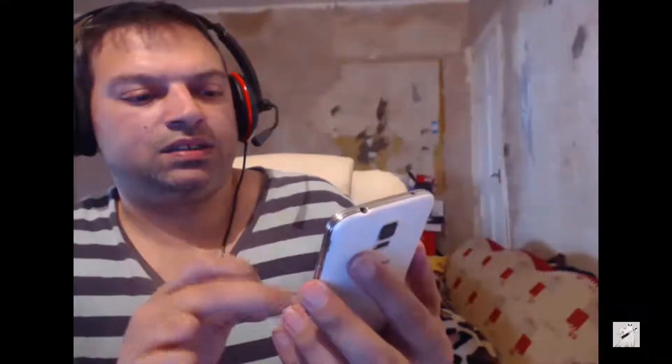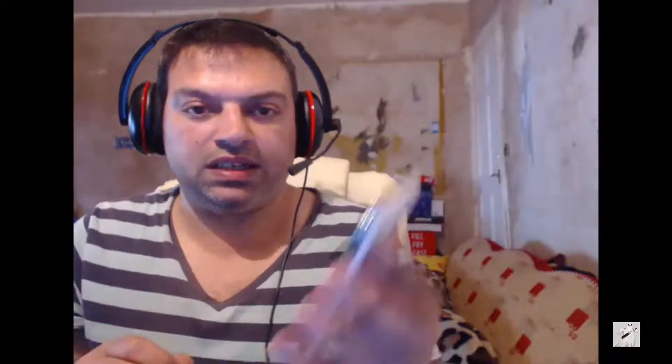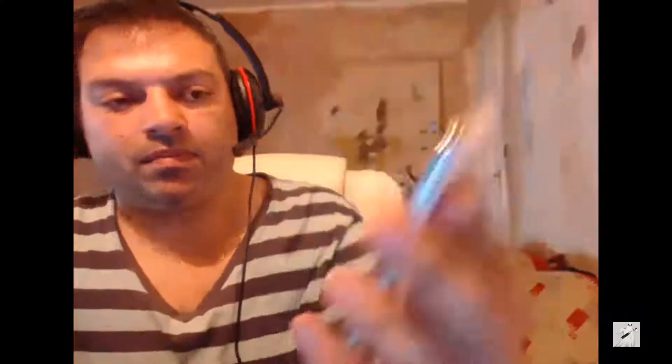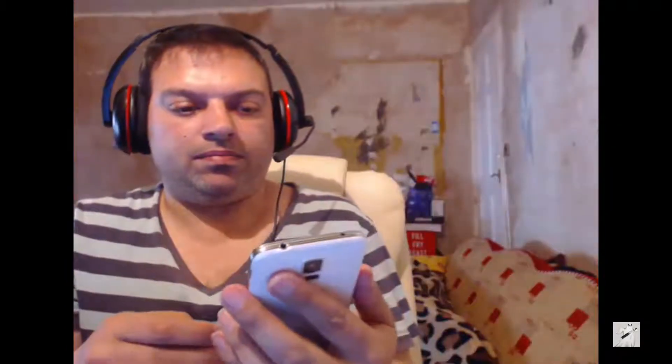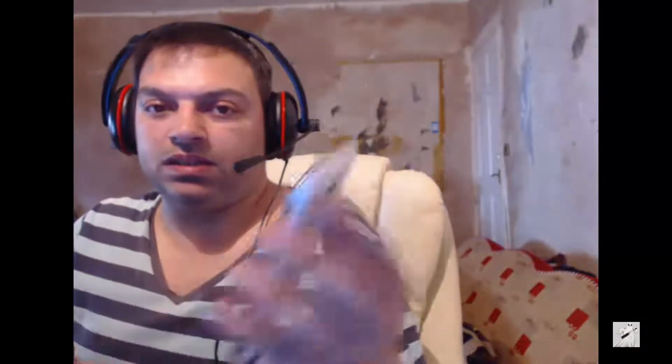Another thing you can try: in Settings, go to Security and look for 'Reactivation lock' — that's the one that's blocking you. Try unticking that, and it might get you in as well.